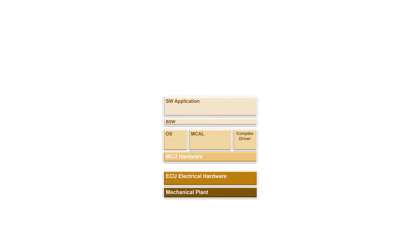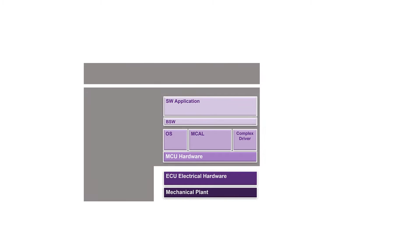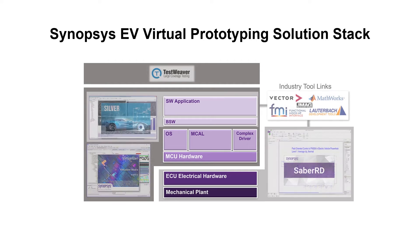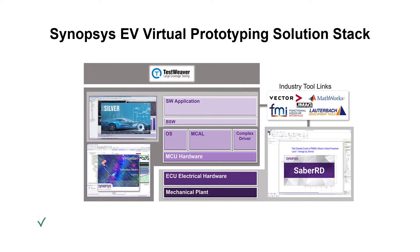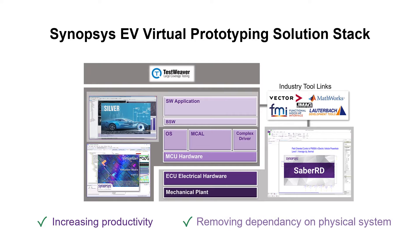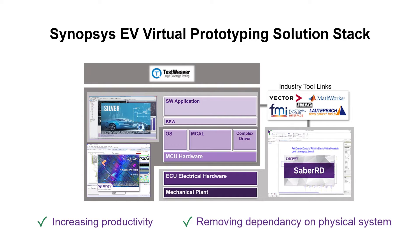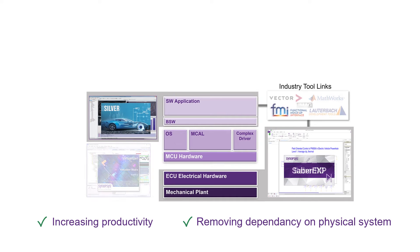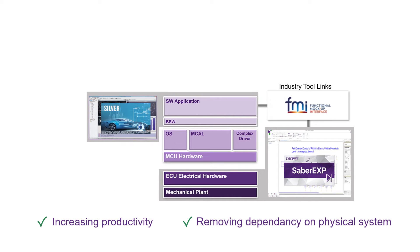Synopsys provides industry-leading virtual prototyping solution that enables an integrated development flow for EV systems, increasing productivity and removing dependencies on physical systems. In this video, a comprehensive solution for software-in-loop validation using SILVER and Sabre EXP to optimize EV electronic system development is demonstrated.